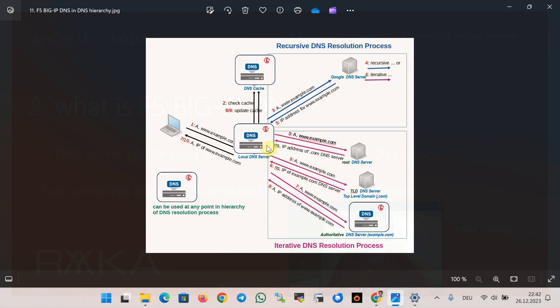F5 Big IP DNS is an advanced DNS server that can be used at any point in the hierarchy of DNS resolution process, especially as a local DNS server or authoritative DNS server.